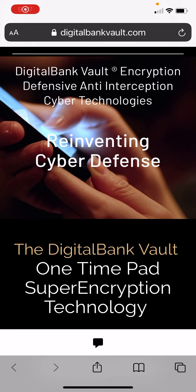In this video we would like to explain a big difference between a secure communication device — what is called a secure encrypted phone — and an encryption device. These are two different devices for two different purposes. The first category includes secure encrypted devices that have been hacked, like BlackBerry, Anom, EncroChat, Sky ECC, and many others.